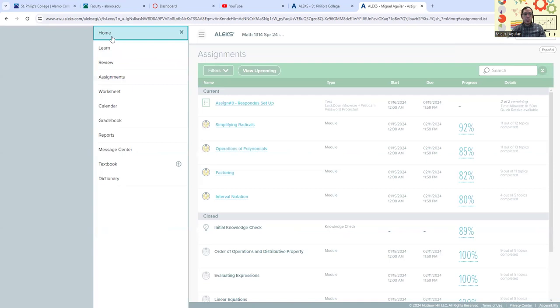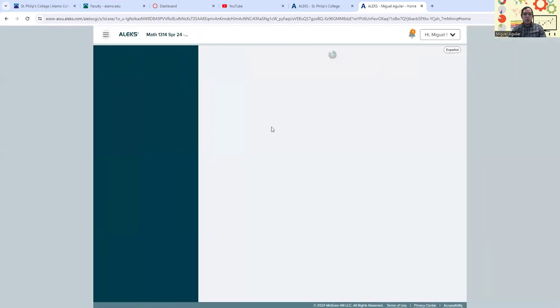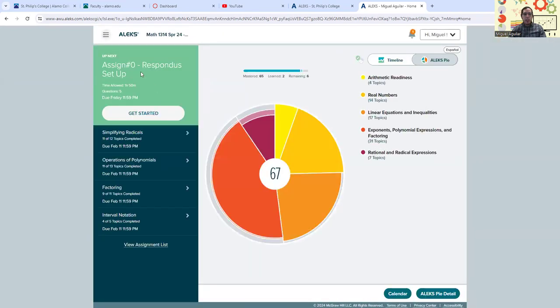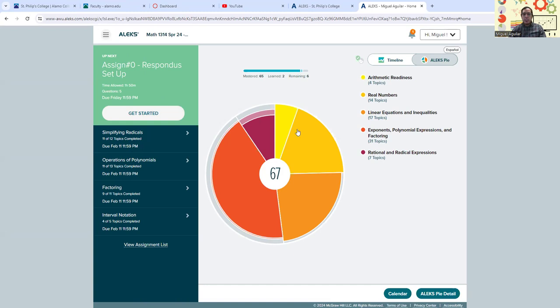Again, we're going to be doing most of our stuff in the home here. And you can look at the left side panel here that tells you what assignments are up next, including those pie topics here. So make sure that you knock those out by the specified due dates.